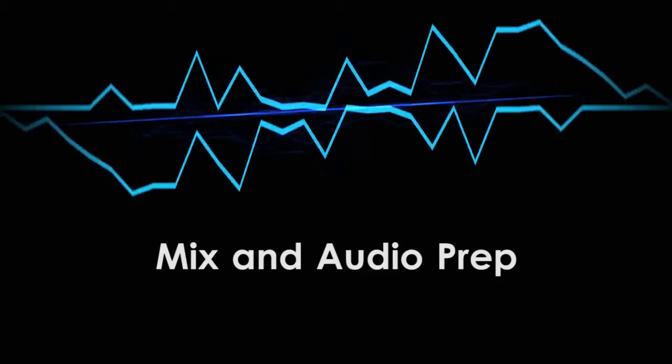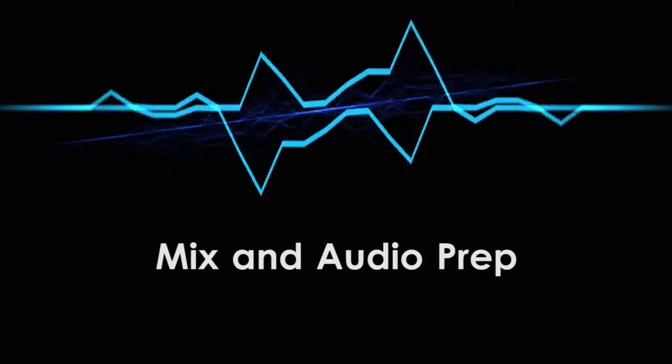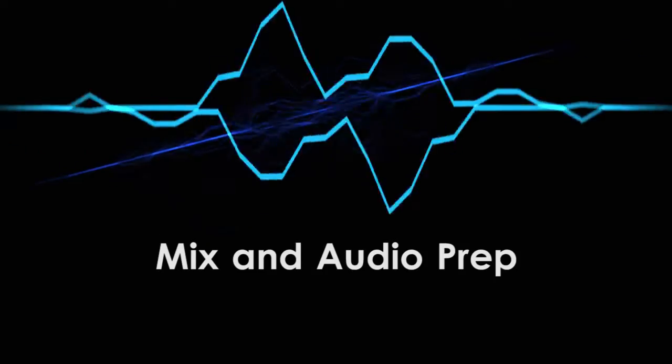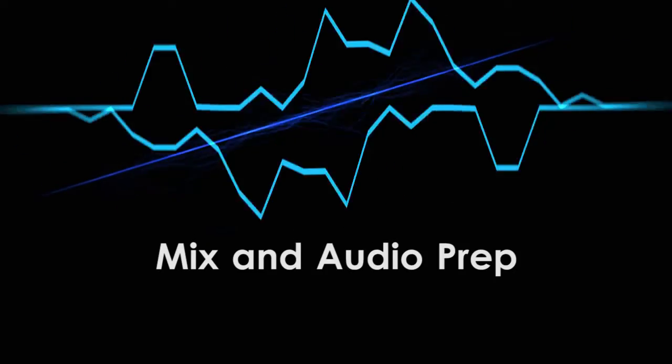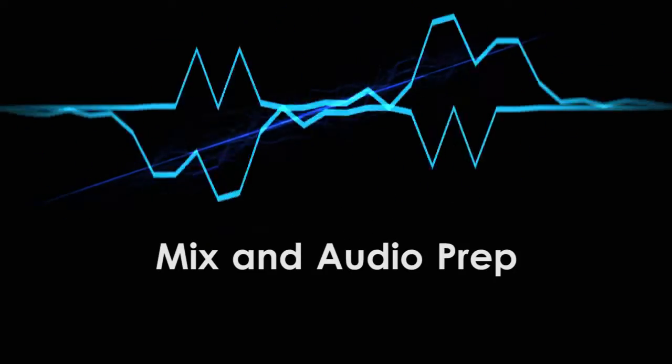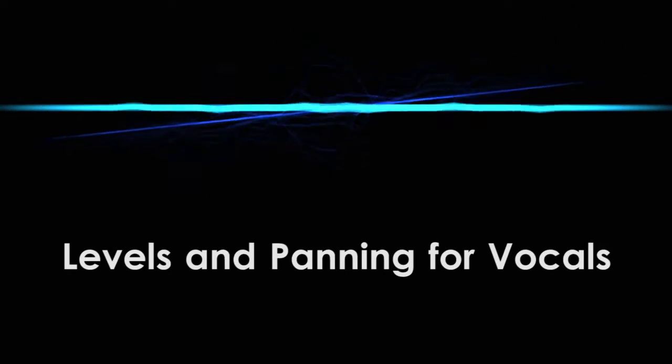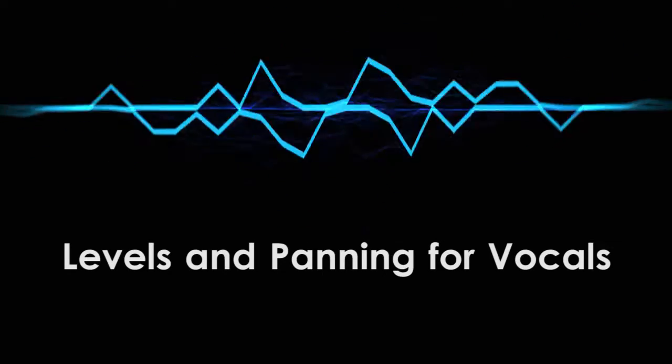Last time, I showed you how to prepare your project and your vocal recordings for mixing. If you haven't already seen this video, go check it out. Today's tutorial is all about levels and panning, and how they relate to vocals. So let's get started!